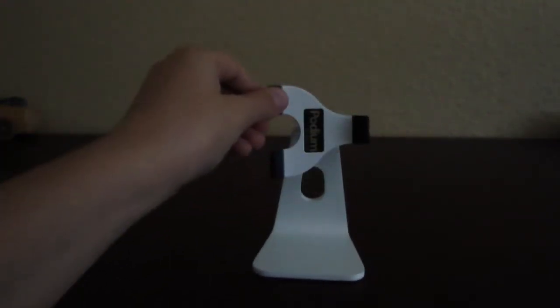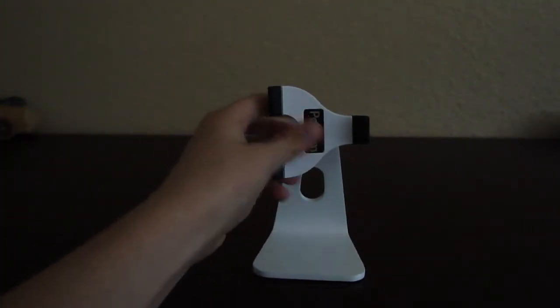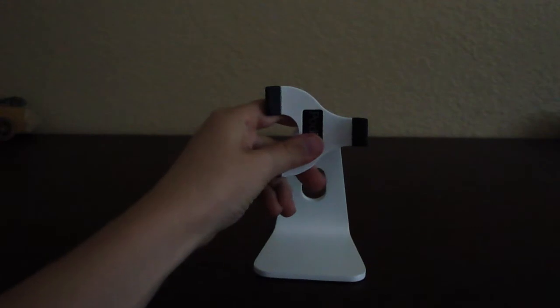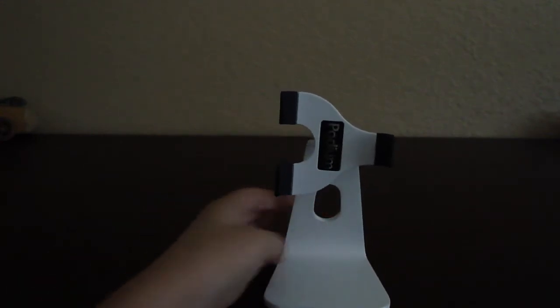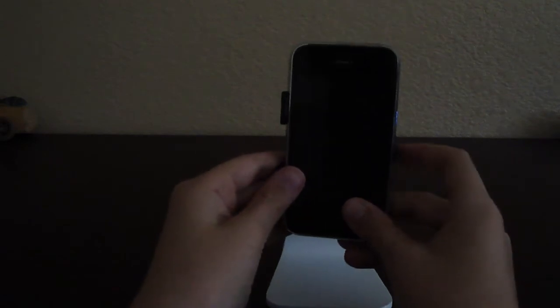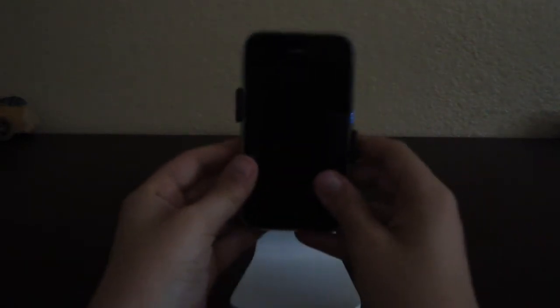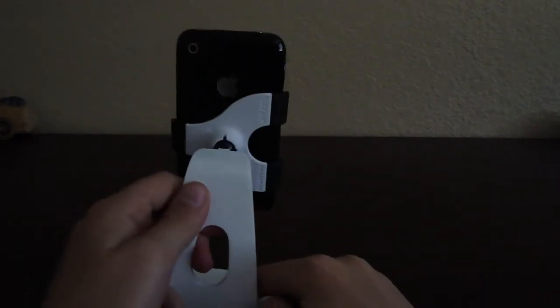These are like bendable rubber clips. So how the phone goes in is you just simply take your phone, put it in that side. Pop it in. Very easy. And then there. Very nice.